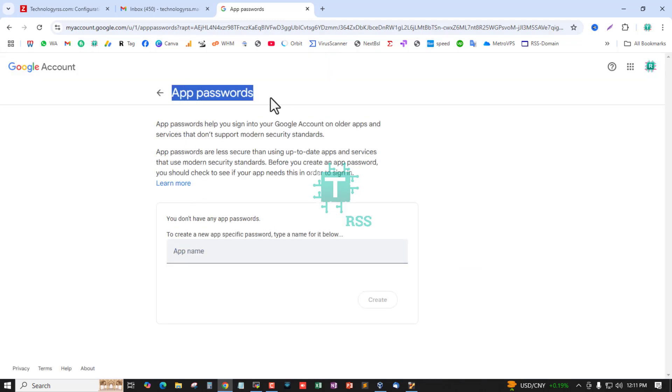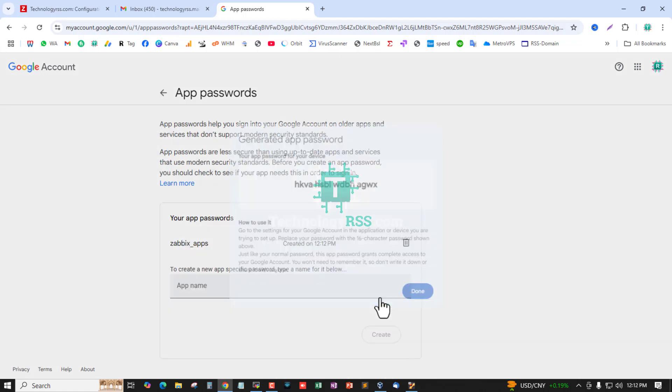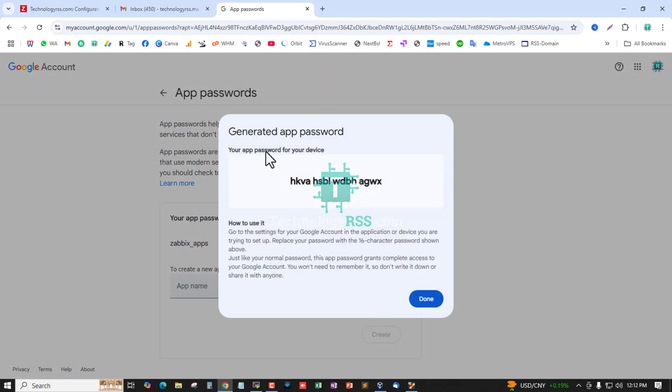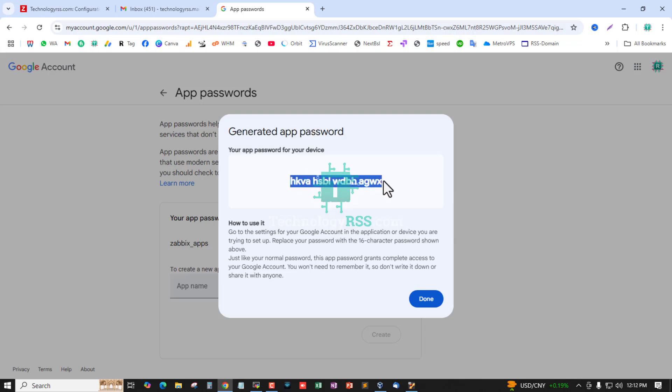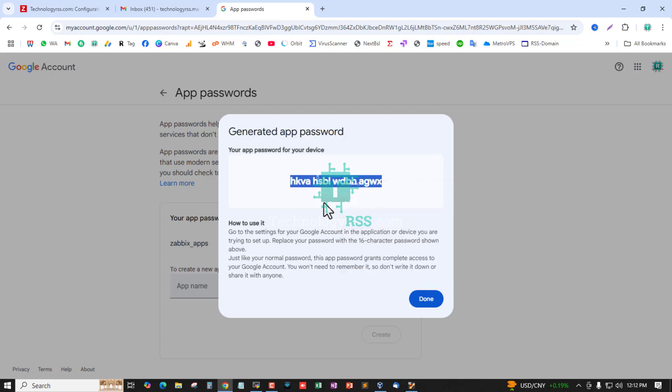This is the apps password option. You can type an app name - my app name is Zabbix apps - and then create. This will generate an apps password for you.